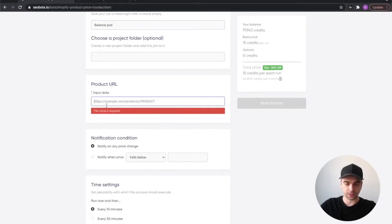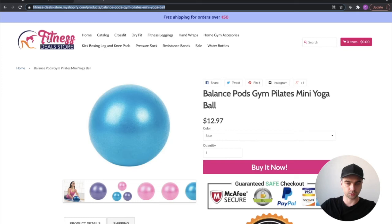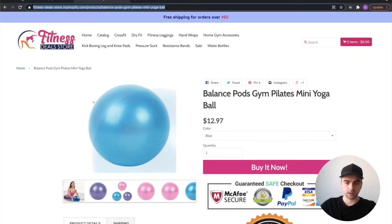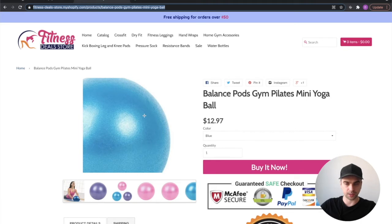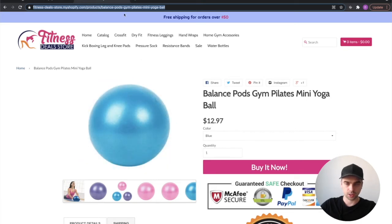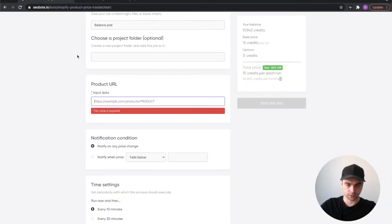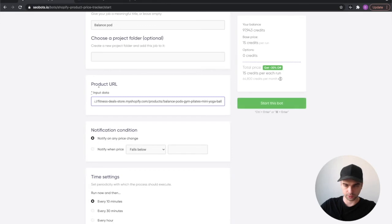Next we need to fill out the product URL. For that, go onto the website, open the product page, and just copy this link from here into here.